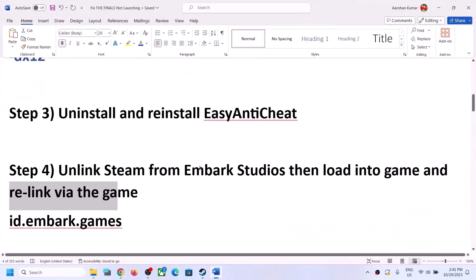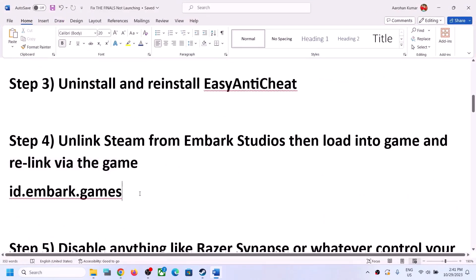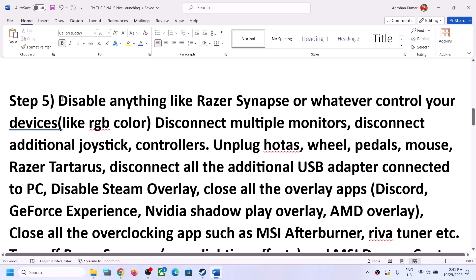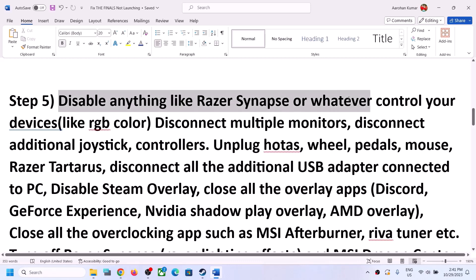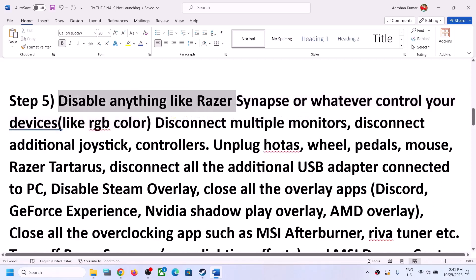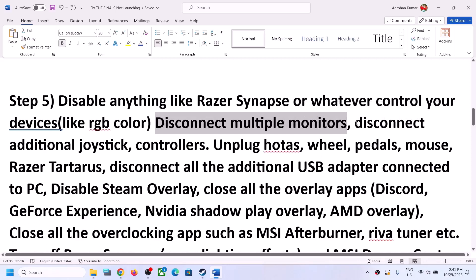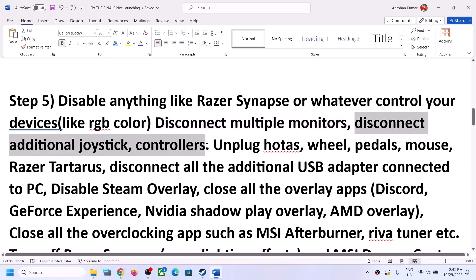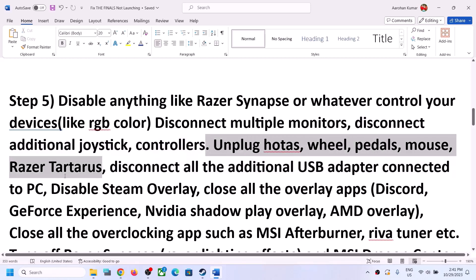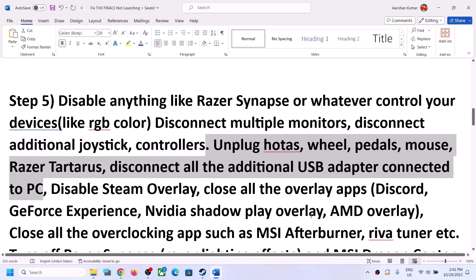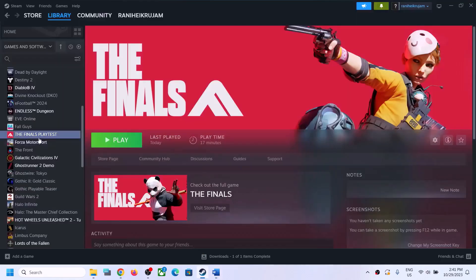Still facing the problem? The next step is to disable software like Razer Synapse or anything that controls your devices such as RGB color. Close or disable any such services. Also disconnect multiple monitors and try launching the game on a single monitor. Disconnect additional controllers connected to the computer, and unplug external devices or USB adapters you are not using.